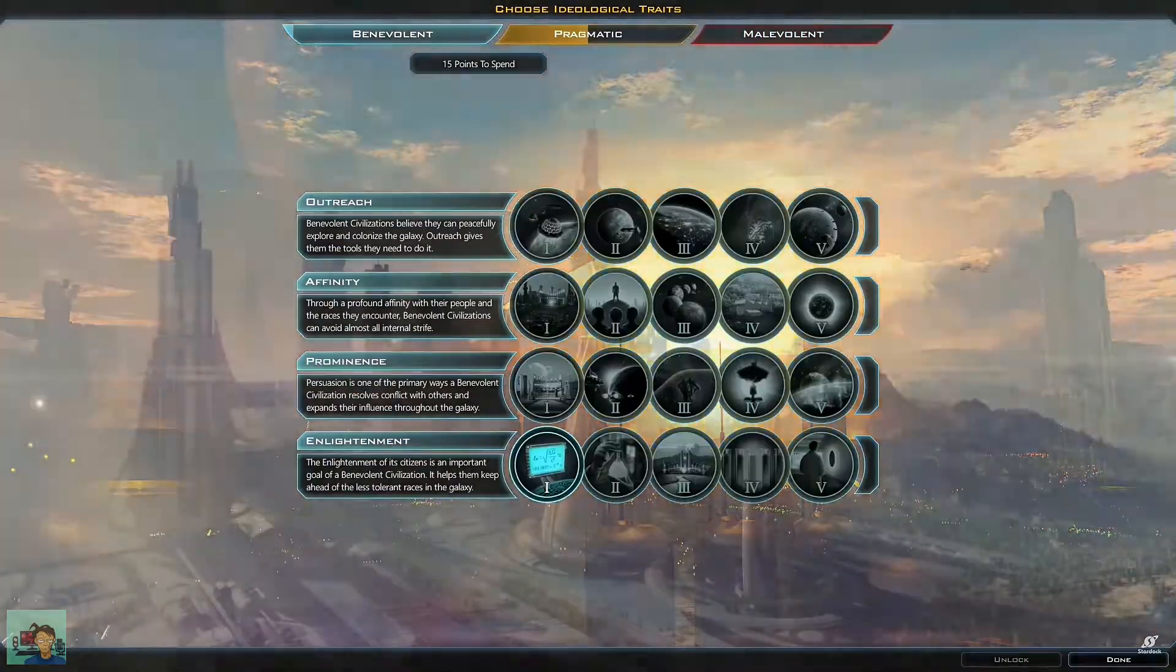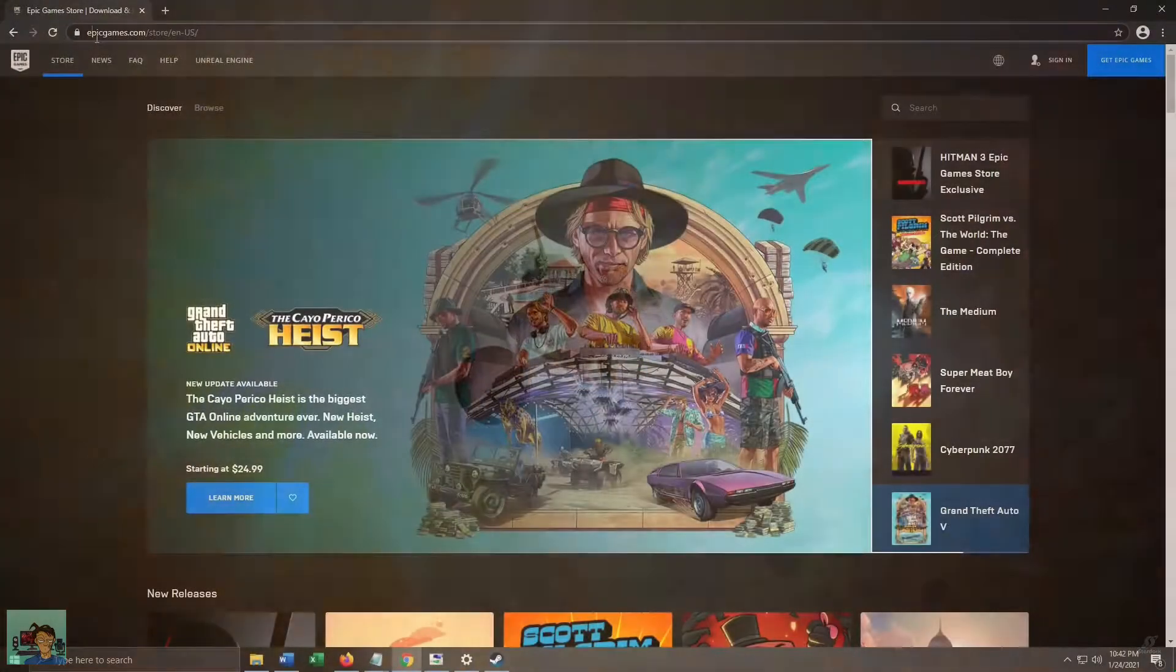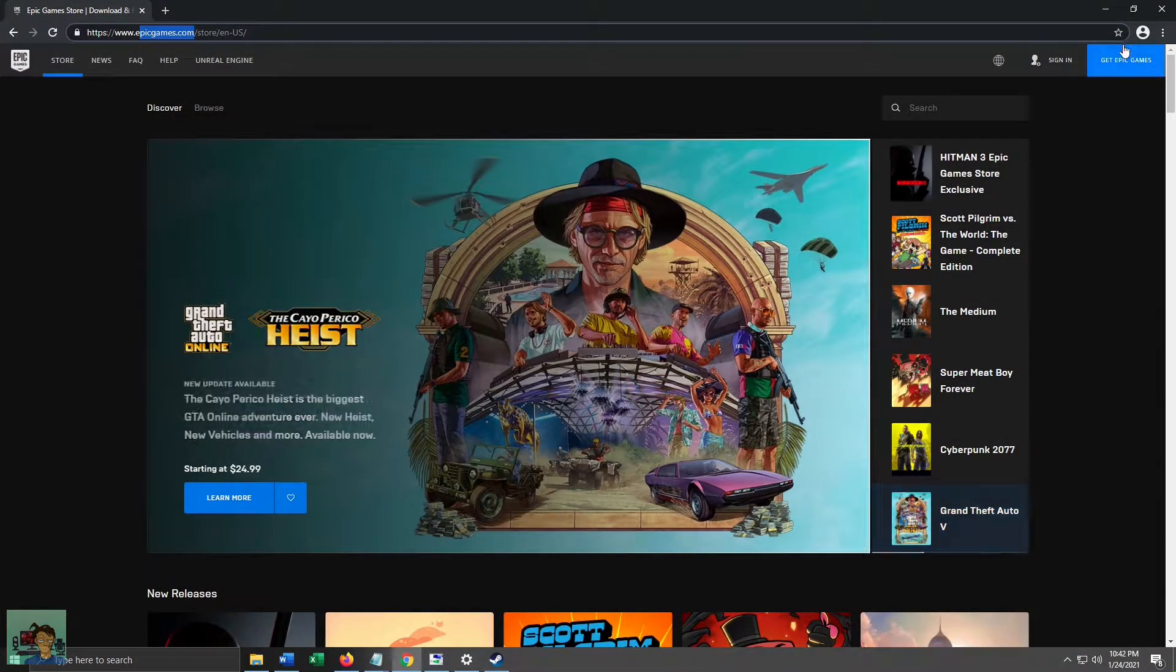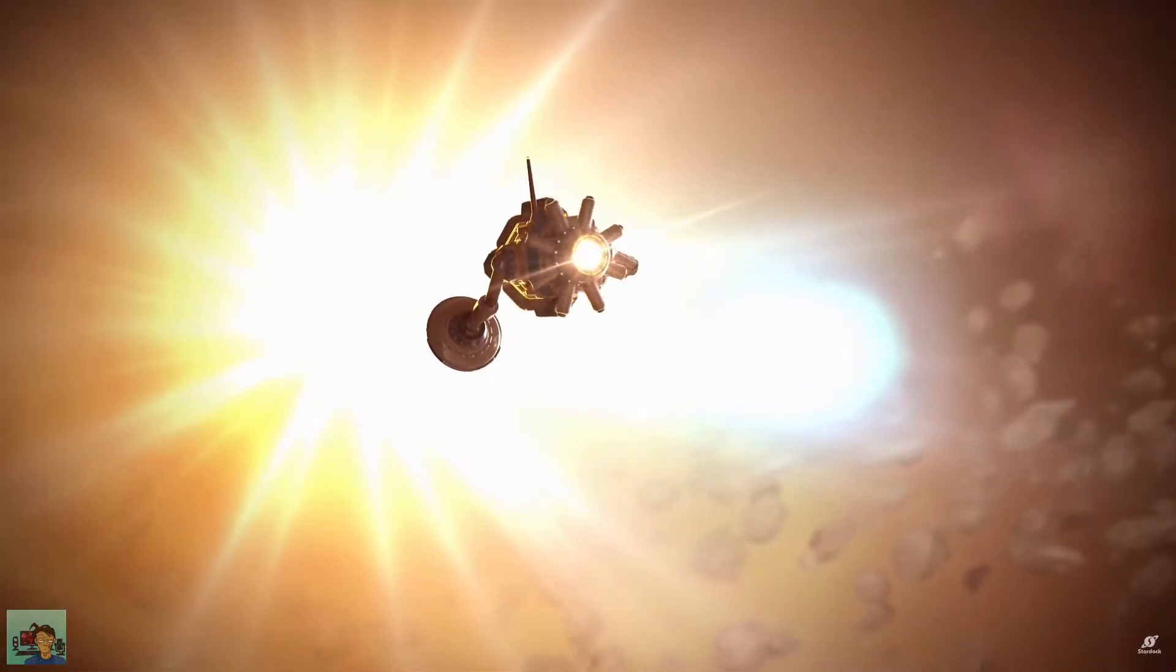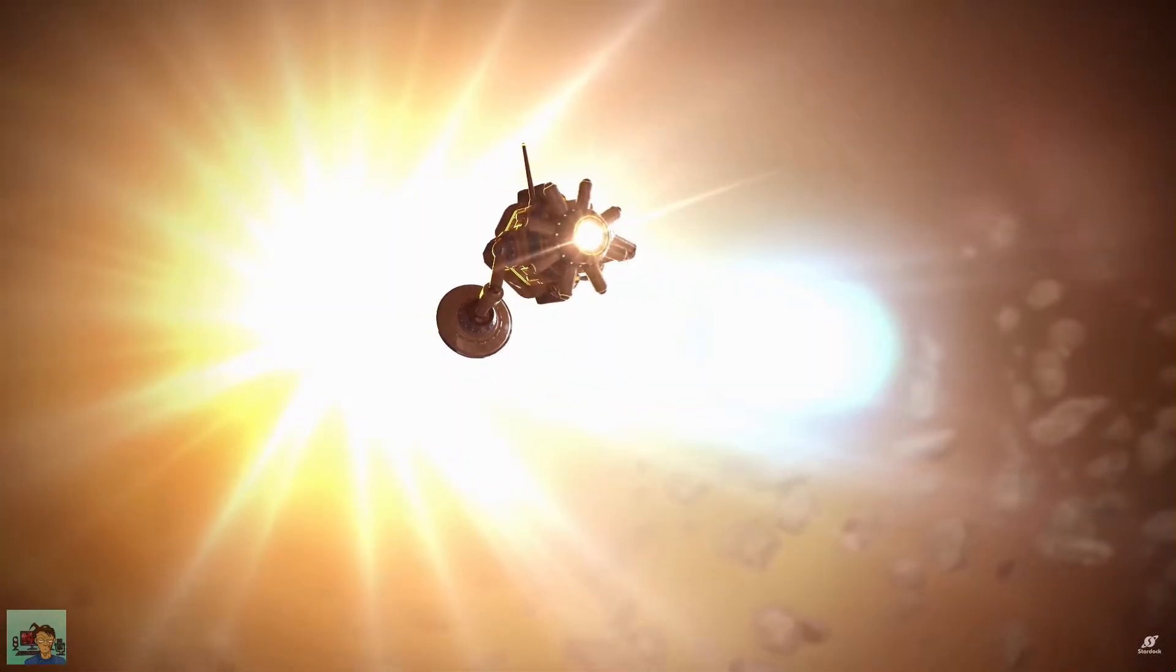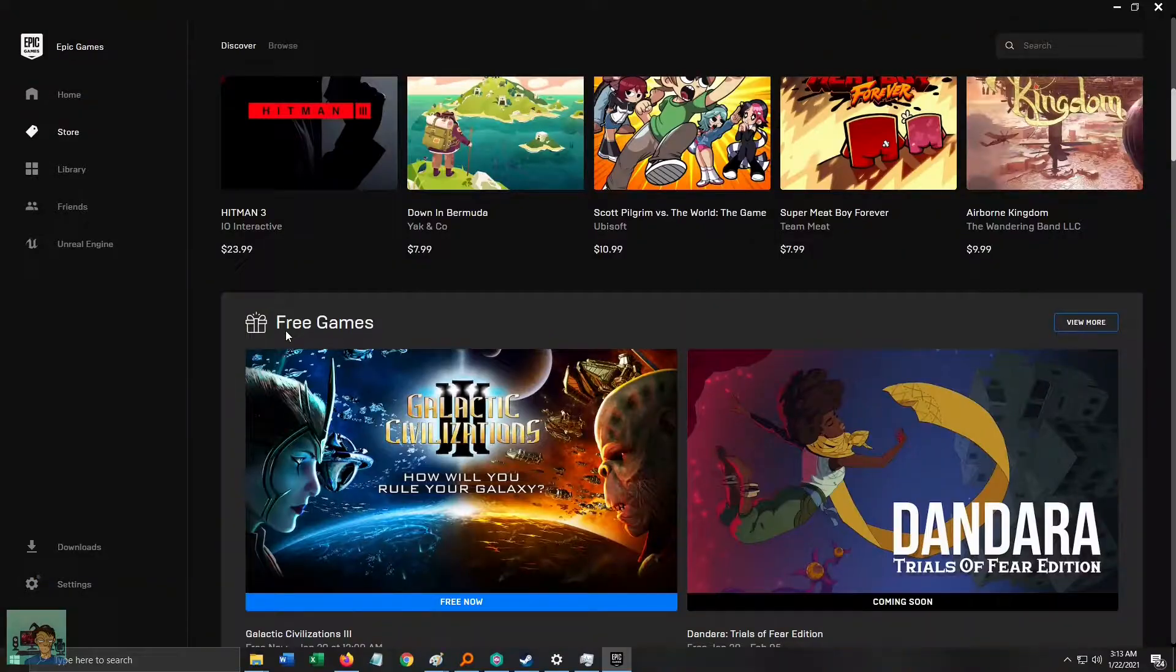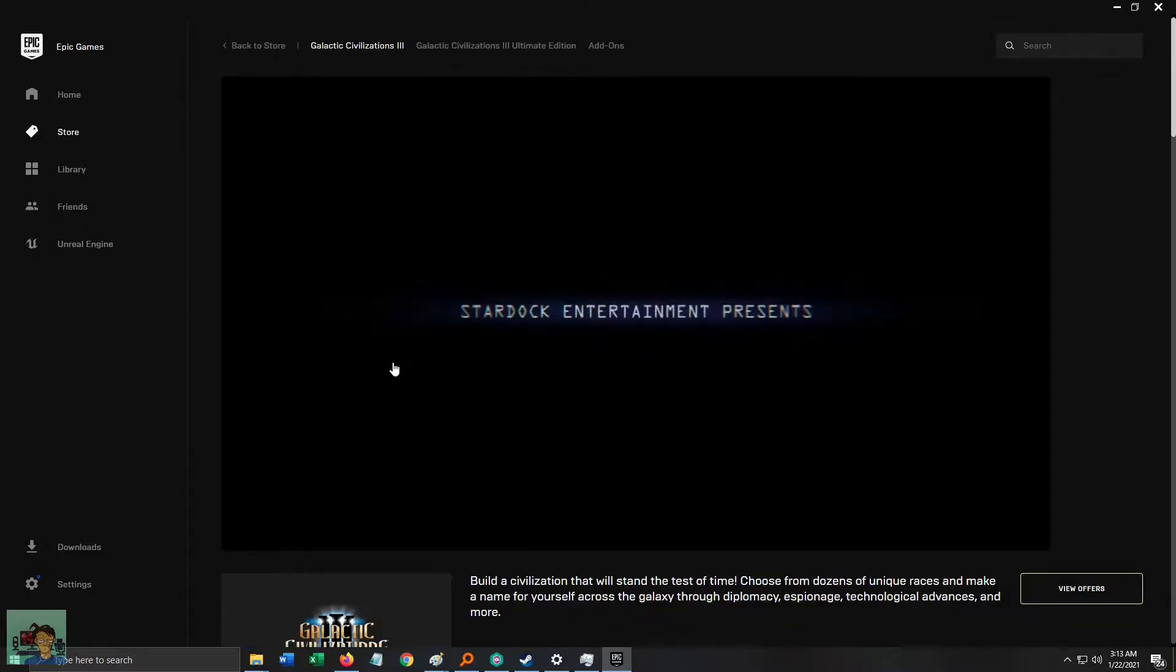All you have to do is go to EpicGames.com, download the client, install it, and make an account. Don't worry, it's free and as easy as creating a new email account. Log in, and on the homepage, click on the Galactic Civilization 3 banner.